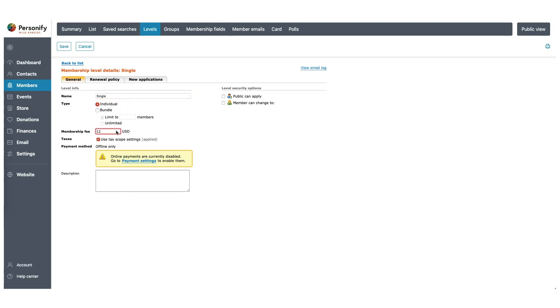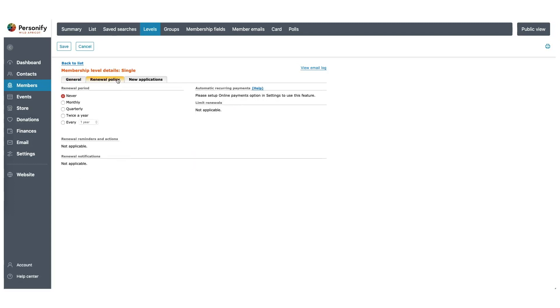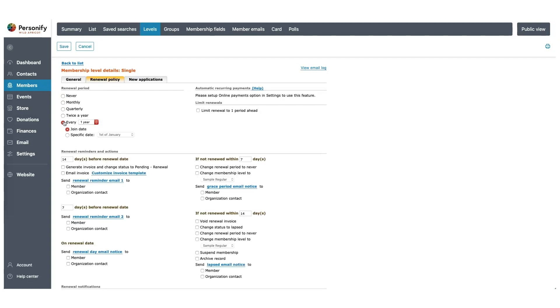Let's set the price to $12, and of course, we do want the public to be able to apply, so we're going to click Public Can Apply. Now we'll head to Renewal Policy. Under the Renewal Policy, let's set it to renew every one year. For now, we'll leave the rest as default, so we'll just click Save.